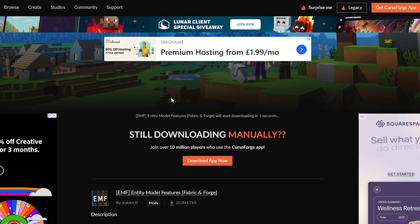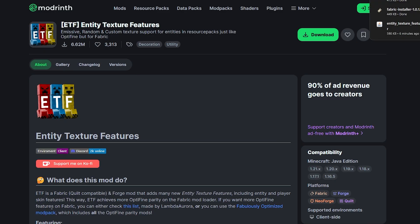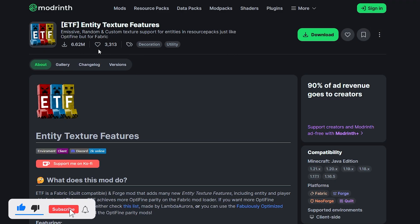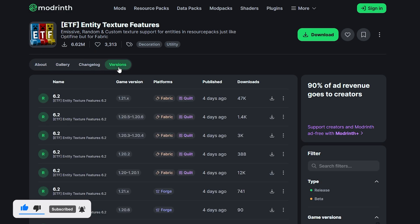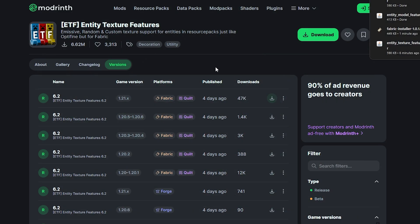While that's downloading, go to the other mod — there will be another link in the description. We need this mod as well to make everything work. Click on Versions and find the 1.21.x version for Fabric, then click Download. That is now downloaded as well.